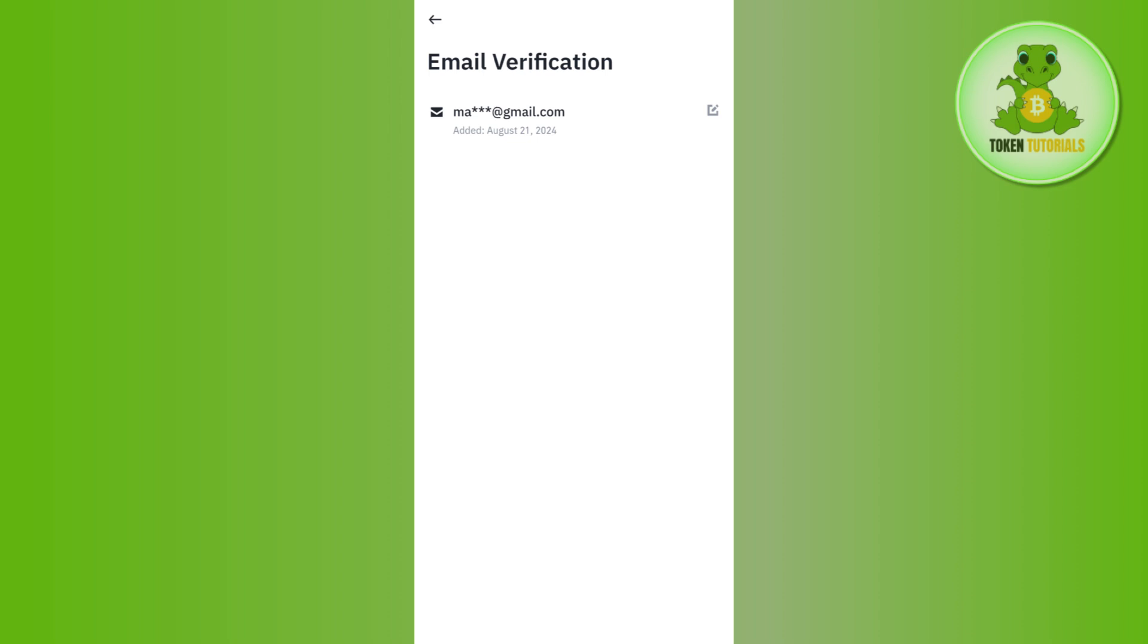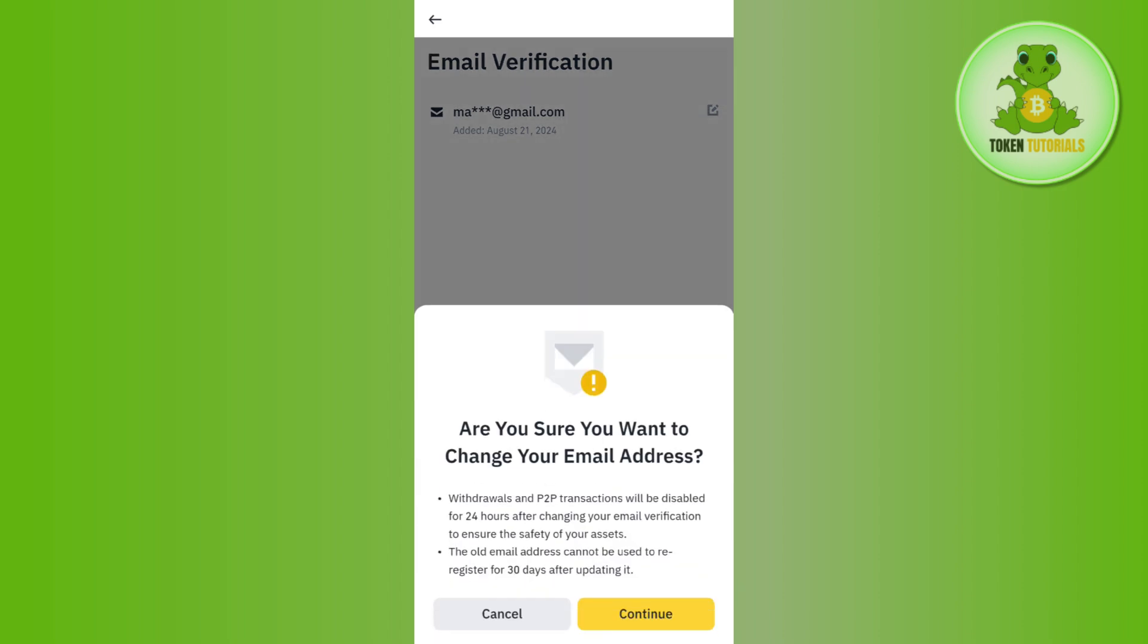Now in order to change it, you just have to tap on the little pencil icon right next to it, and then it will show you 'Are you sure that you want to change your email address?'